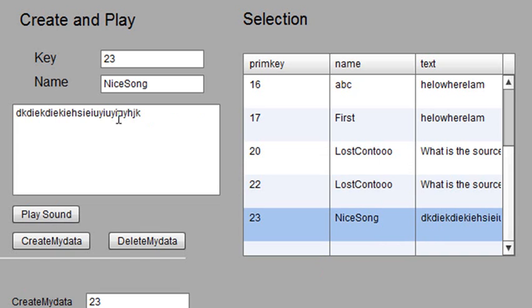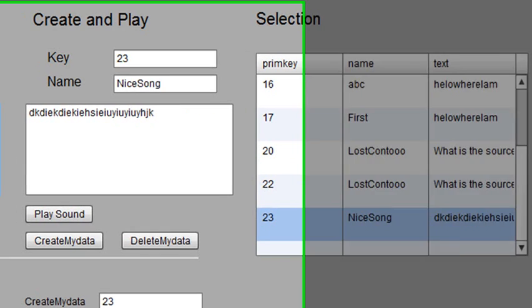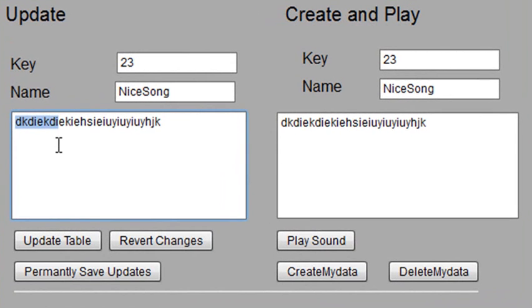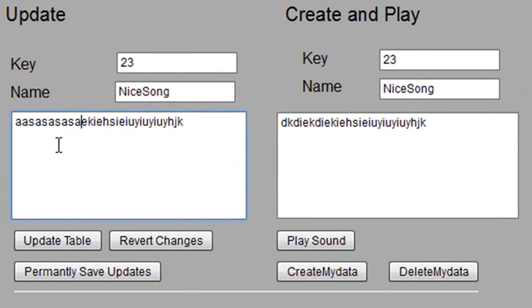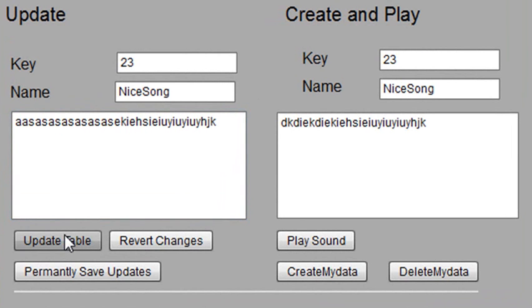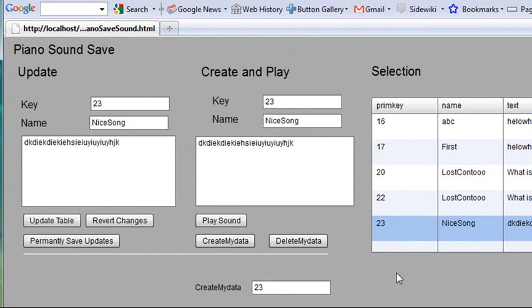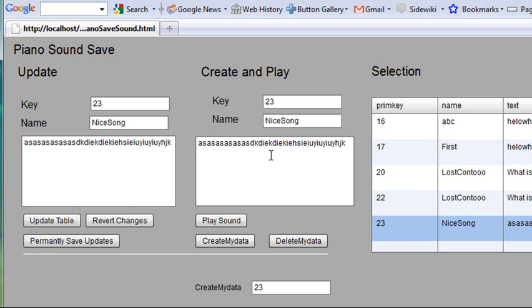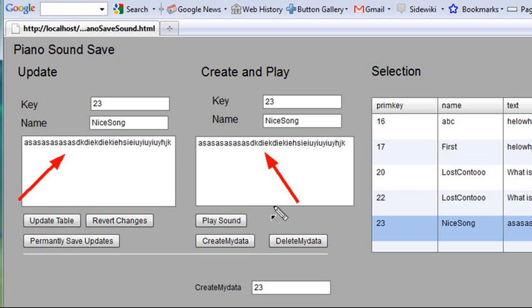But say I didn't like something, I want to update it, and let's say I didn't like the first part of that. So I can come along here to the Update section, just start updating. Right, and I hit Update Table. Now I can get rid of those changes if I want, so I'll go to Revert Changes, which takes the changes away, and I can start again. I'll update my table, and if I want to save those changes, we'll hit Permanently Save. So those changes are now permanently saved.